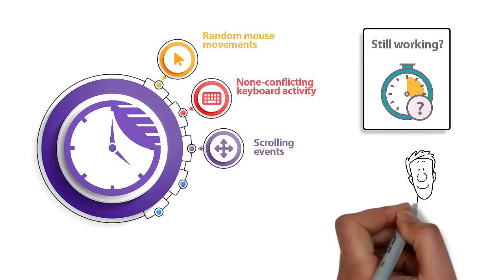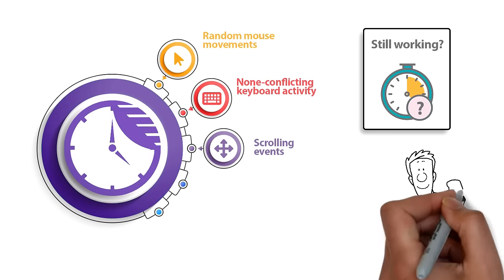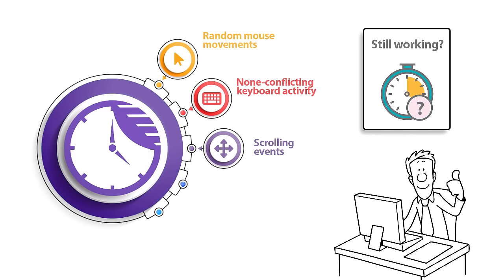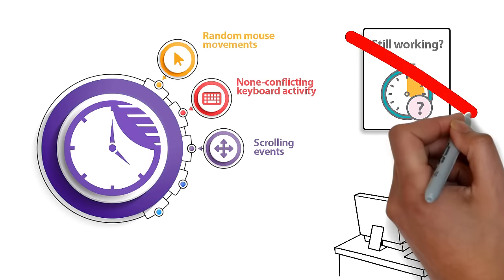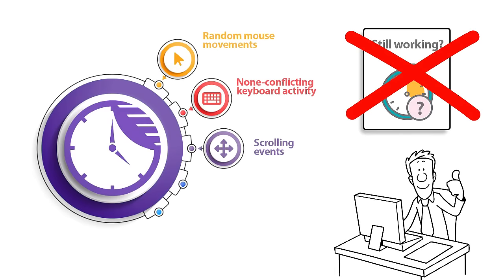Your PC will remain active as if you are using it, so your time tracking software will not ask are you still working and it will not interrupt your time tracking session.